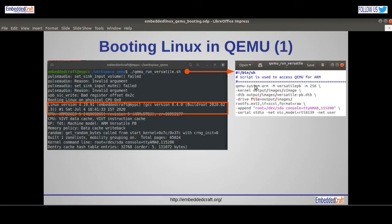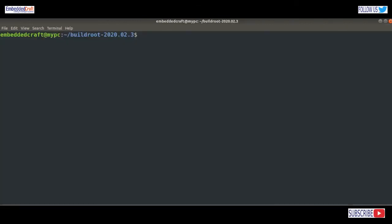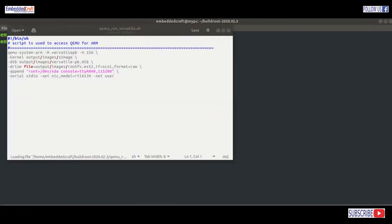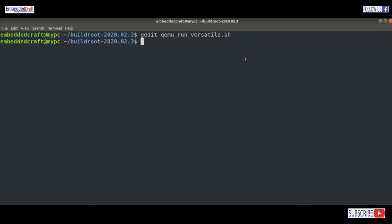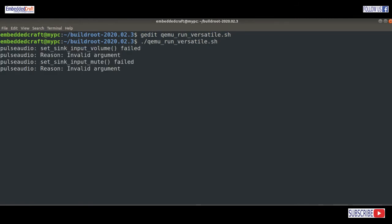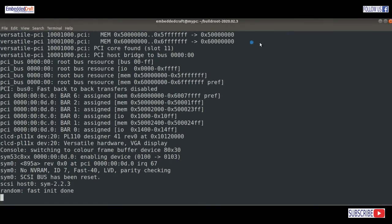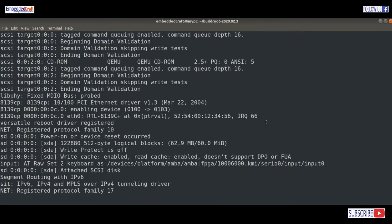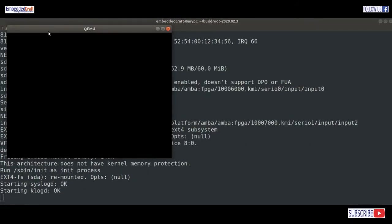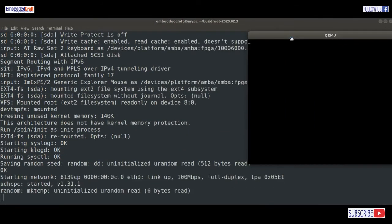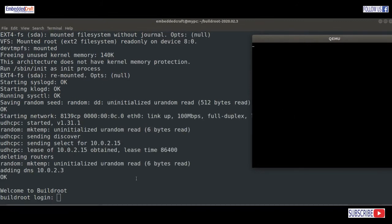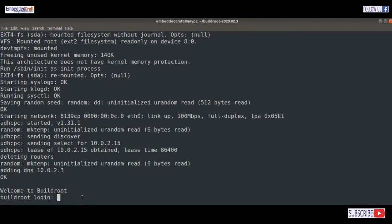I have created a shell script to launch QEMU. Let us open our script. Here is the script. I am going to launch it now. Great — now you can see Linux booting. Booting embedded Linux on a virtual board may be a good idea, in the sense that it can reduce development time. Instead of waiting for your board to arrive, you are free to run your code on embedded Linux on QEMU. Login is root.